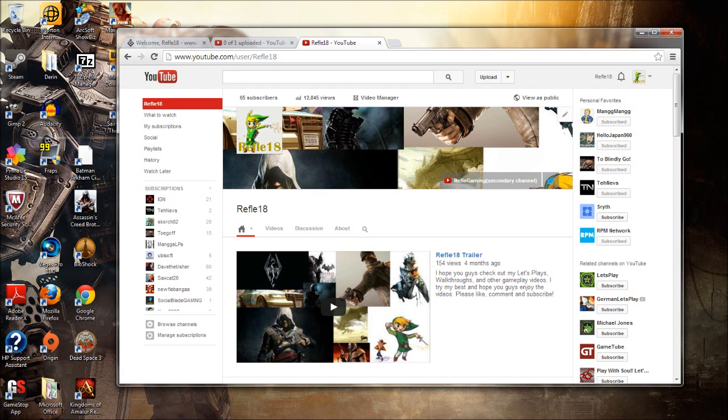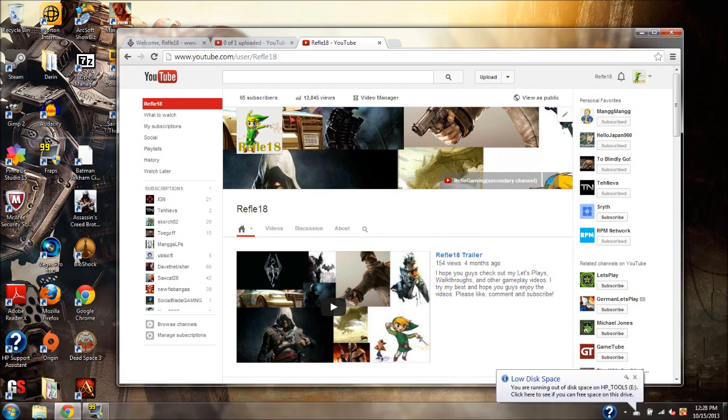And Assassin's Creed 4, I'm very excited for Assassin's Creed 4. I had whatever thing I want to talk about. What was it?